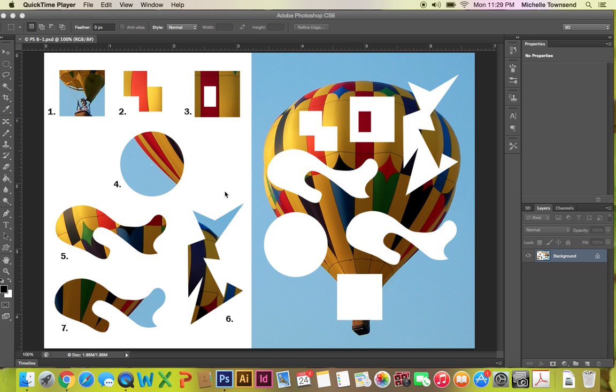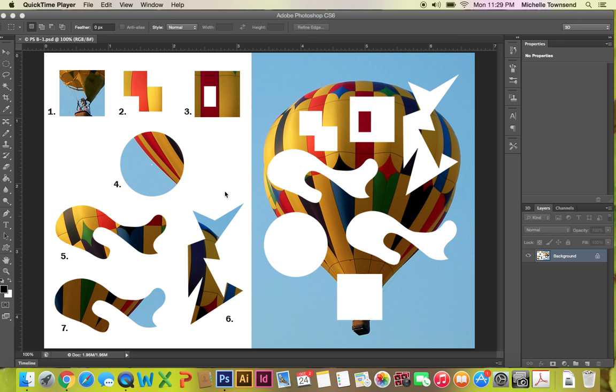Hello students. Today we are going to start on page 32 unit B, B1. So go ahead and open up from the outbox the student data files unit B, B1. Open the book to page 32.